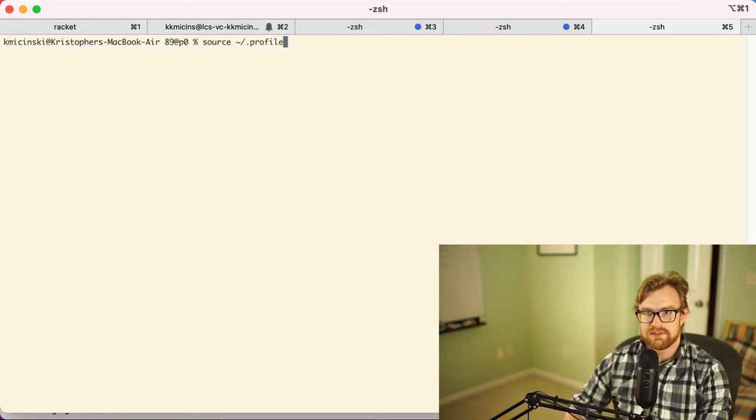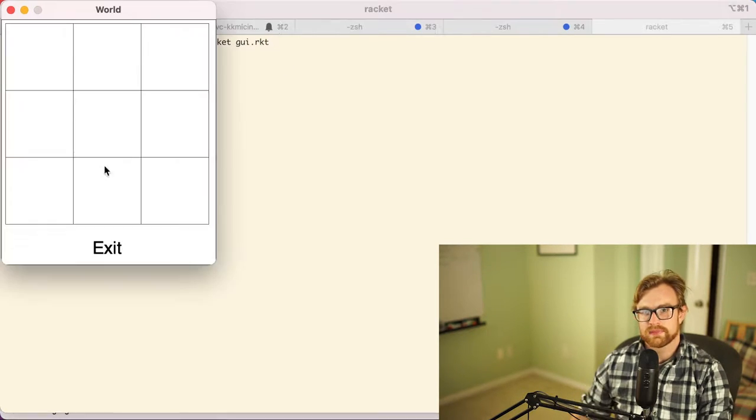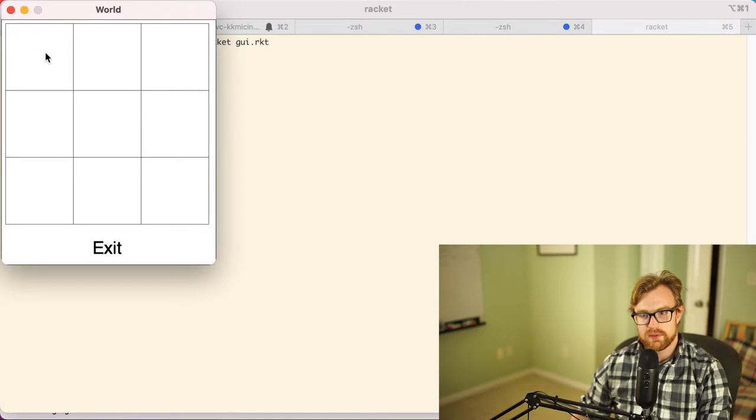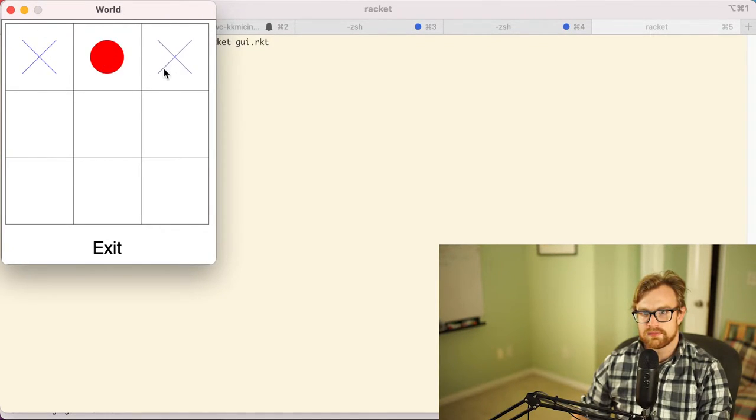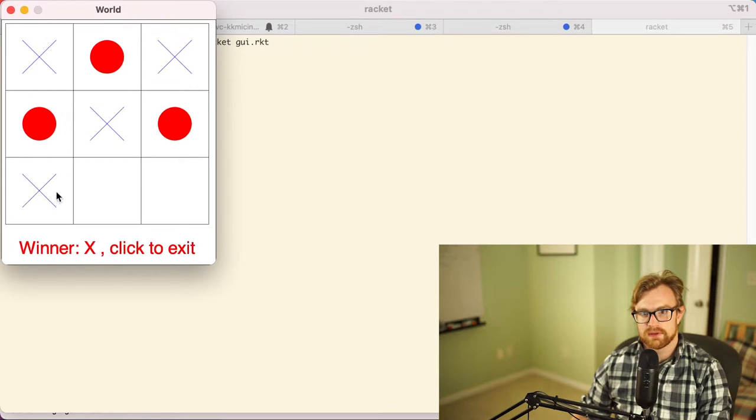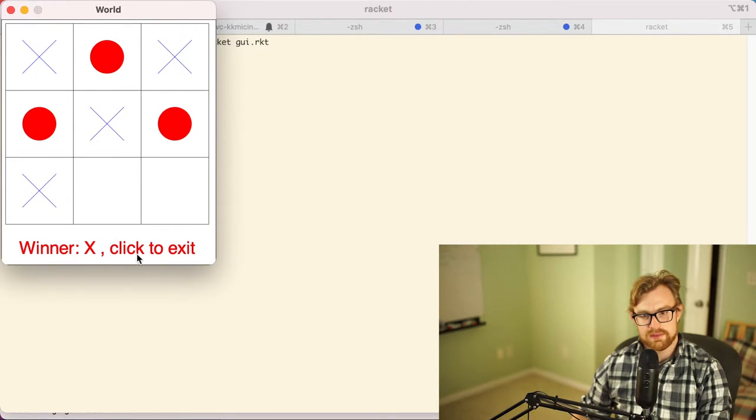By default it's going to pop up a three by three grid where I can play the game, so I can start playing the game here and then I can see the winner. Here in this game is X.